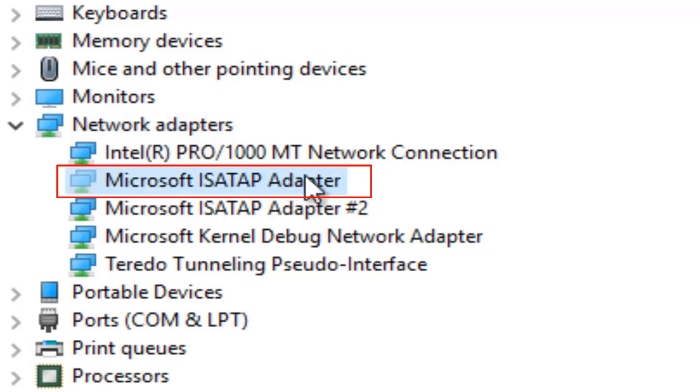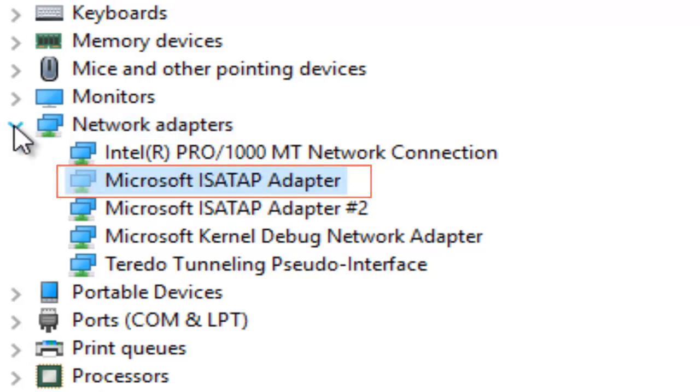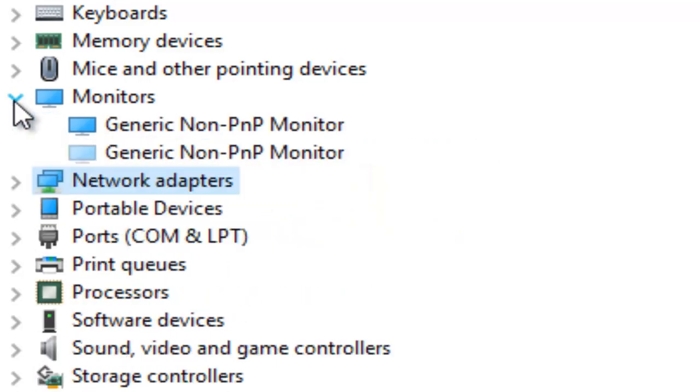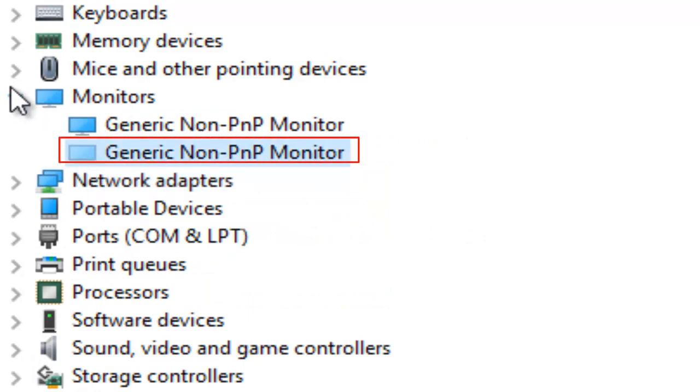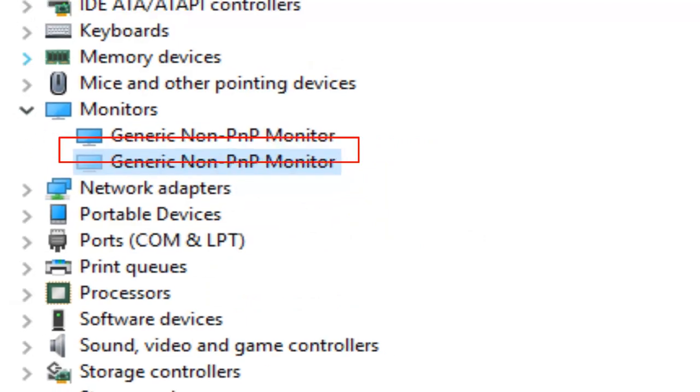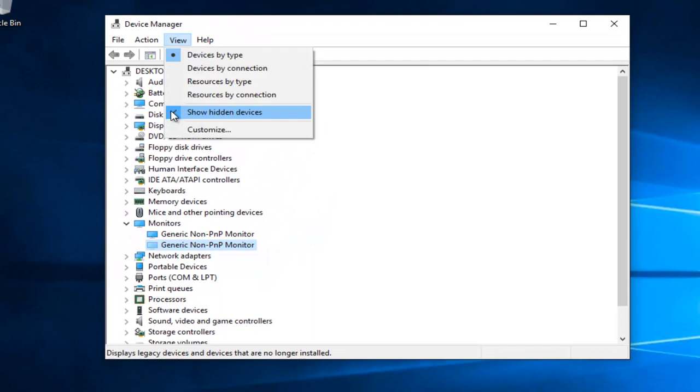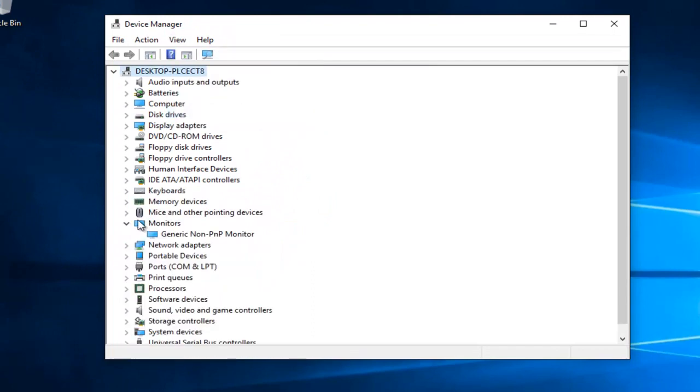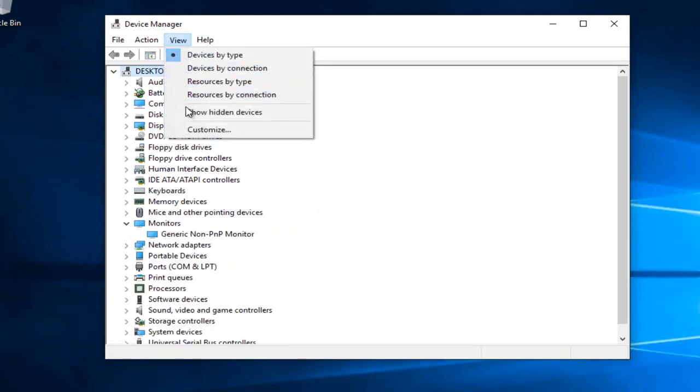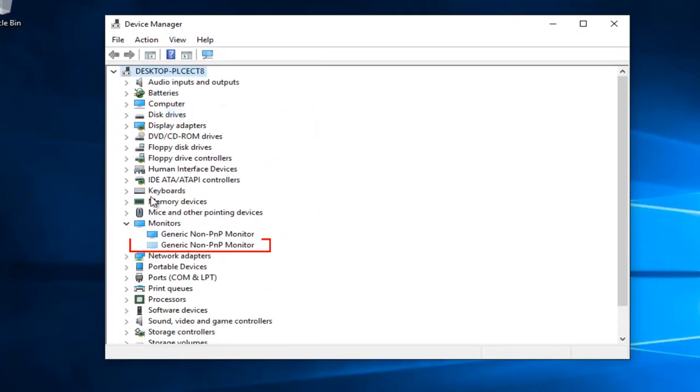You can see that this one adapter is currently not being used on the computer. Same goes for one of the monitors here. If we go back under View and uncheck Show Hidden Devices, we see it goes away. So obviously this has been created here.